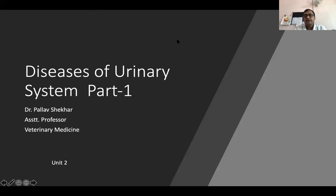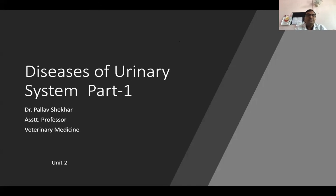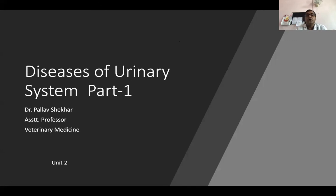We start a very new chapter, which was left over from unit two. This is a disease of the urinary system. It includes not only the kidney, but also the bladder and the ureter. So all together we will study these. From this introduction class, we will first try to address the different types of problems that come to us for diagnosis as well as for treatment.